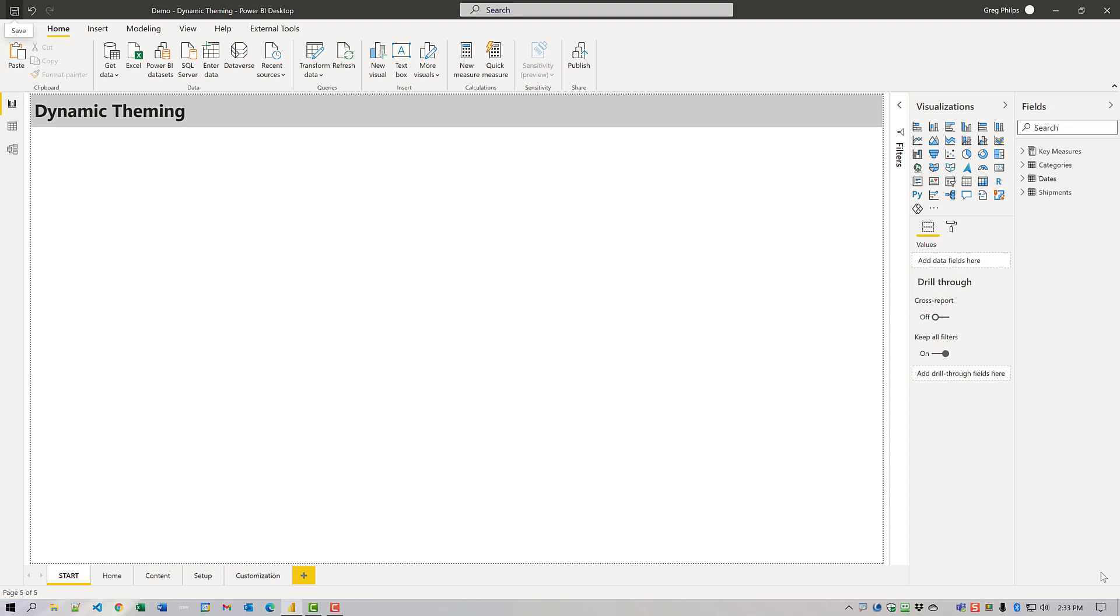I thought that using bookmarks instead of page navigation and images instead of page backgrounds might simulate a dynamic theme and decided to give it a try. So here's what I've come up with so far.